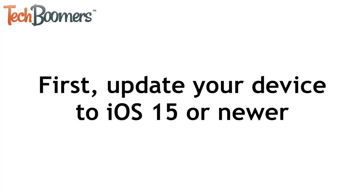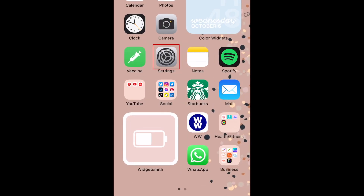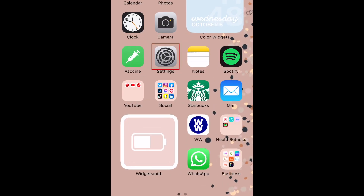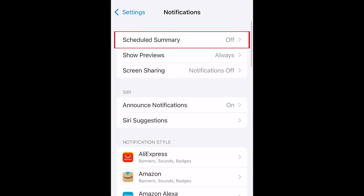To begin, make sure you've updated your device to iOS 15 or newer. To configure Notification Summary, open your Settings app, then select Notifications. Tap Scheduled Summary.